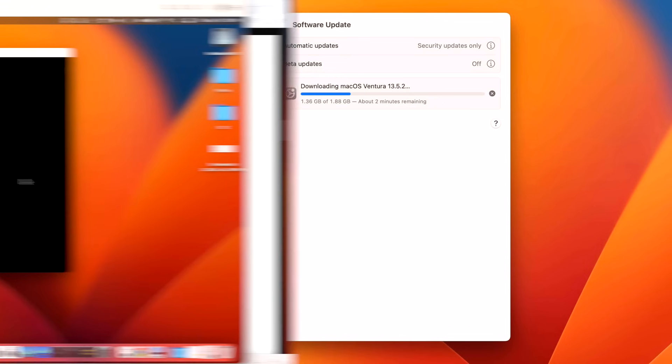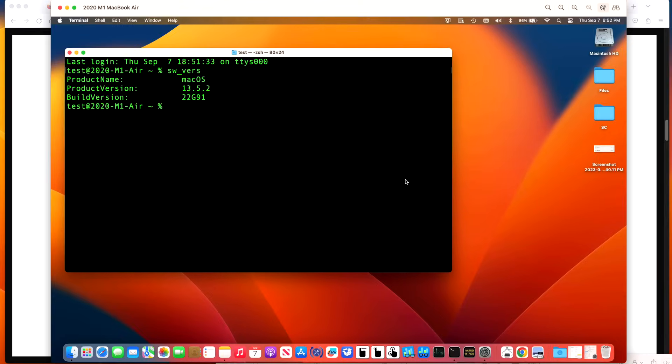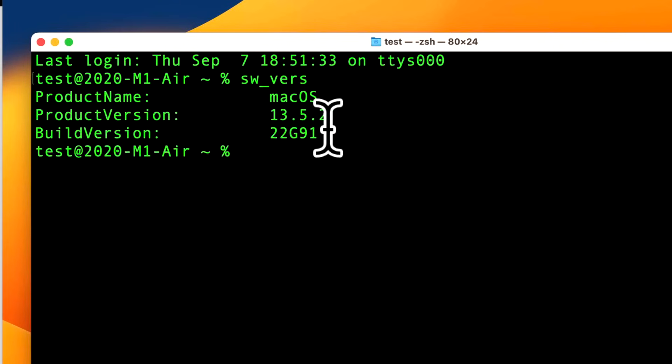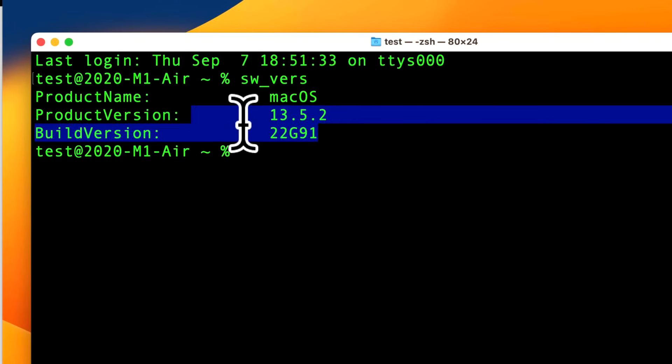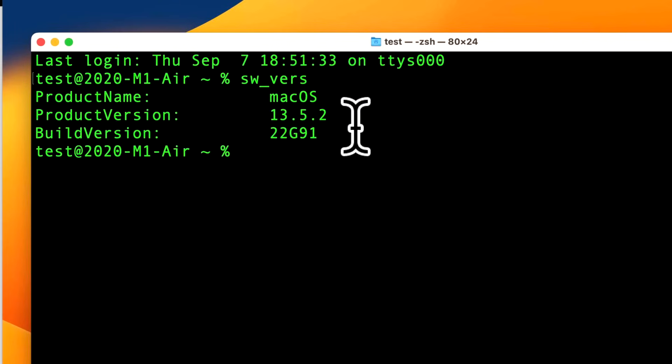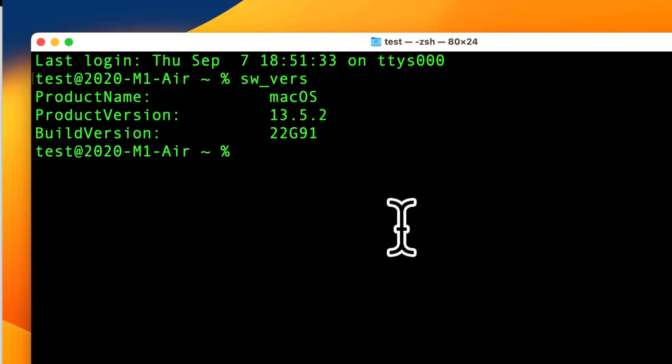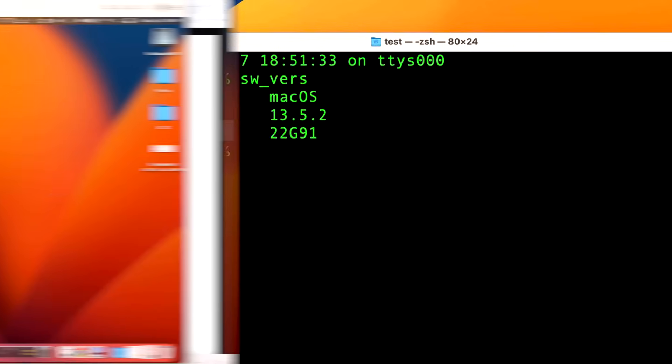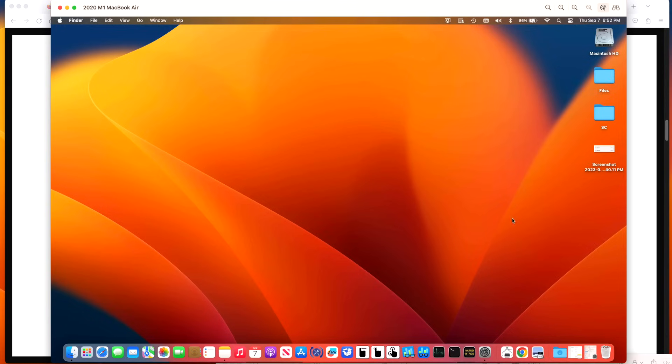Okay, the update is complete. What is the new build version of 13.5.2? It is 22G91, so it only went up one number version from 22G90, which was 13.5.1. There was no beta release versions for this update.